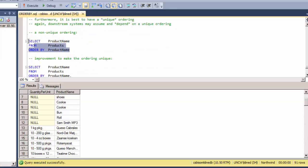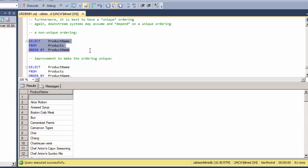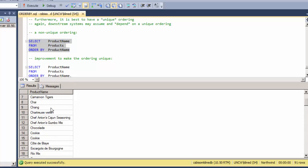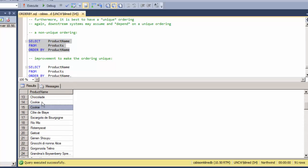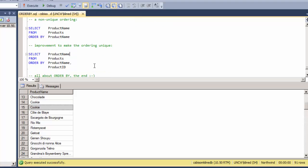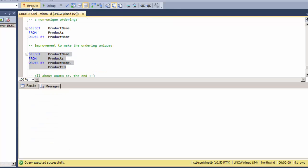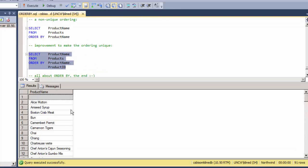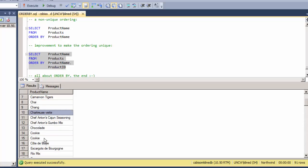Here's an example of a non-unique ordering. It appears unique, but I have an example of two different records that are the same name. So in order to make sure that they always appear in the same order, I would add the primary key. In this case, I'm sure that the cookie, this top cookie, is the one with the lesser product ID. So that's all about the ORDER BY.